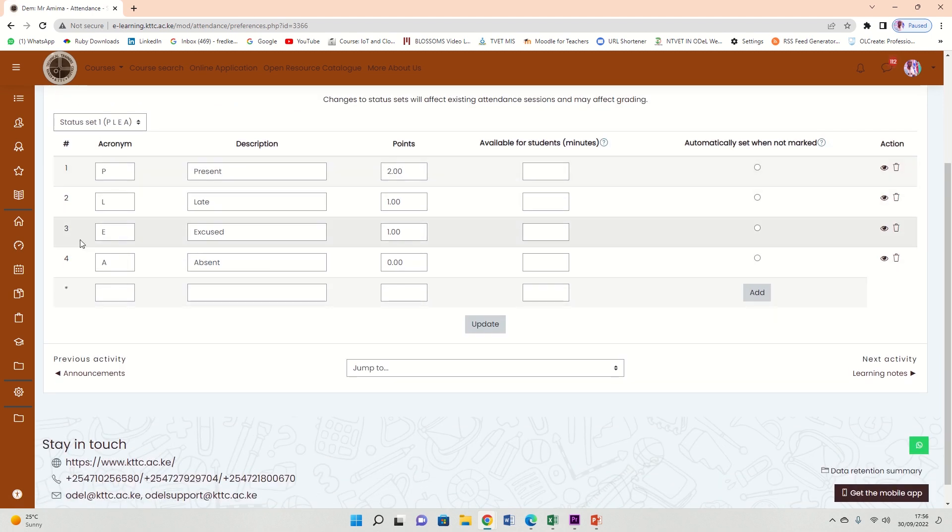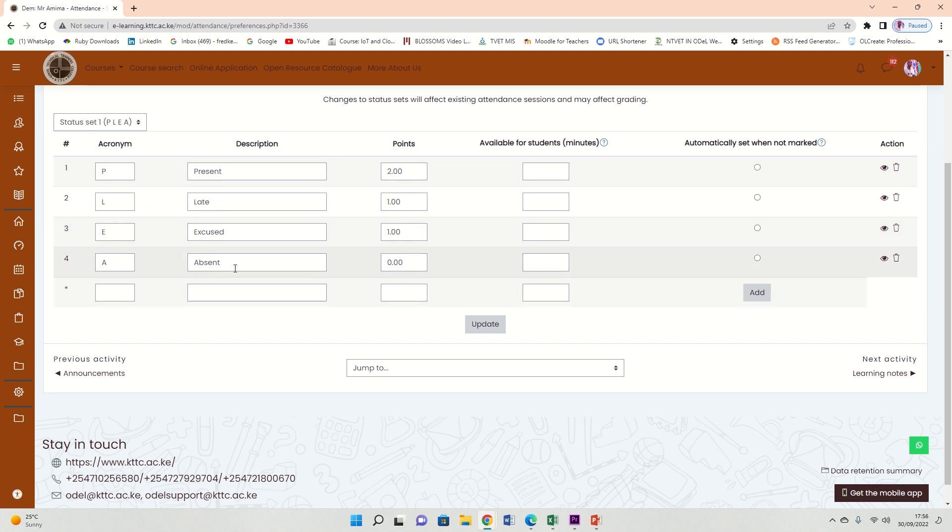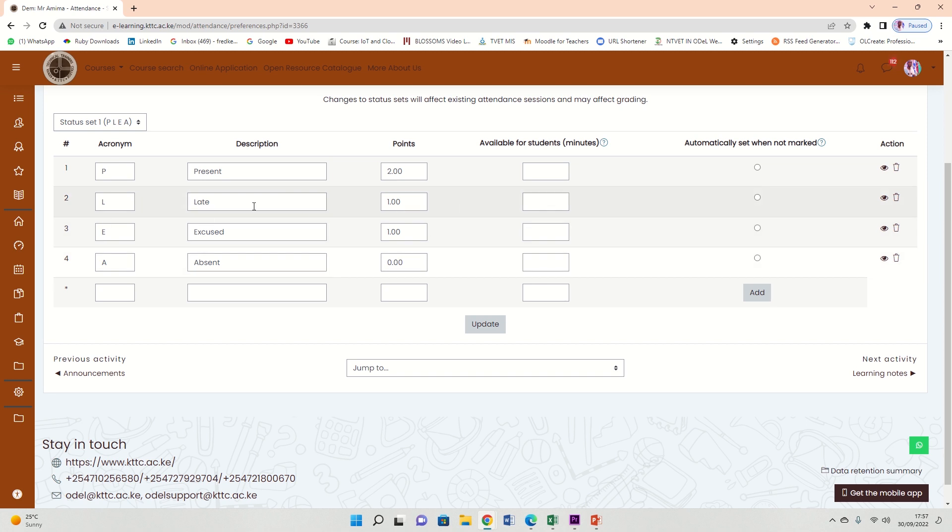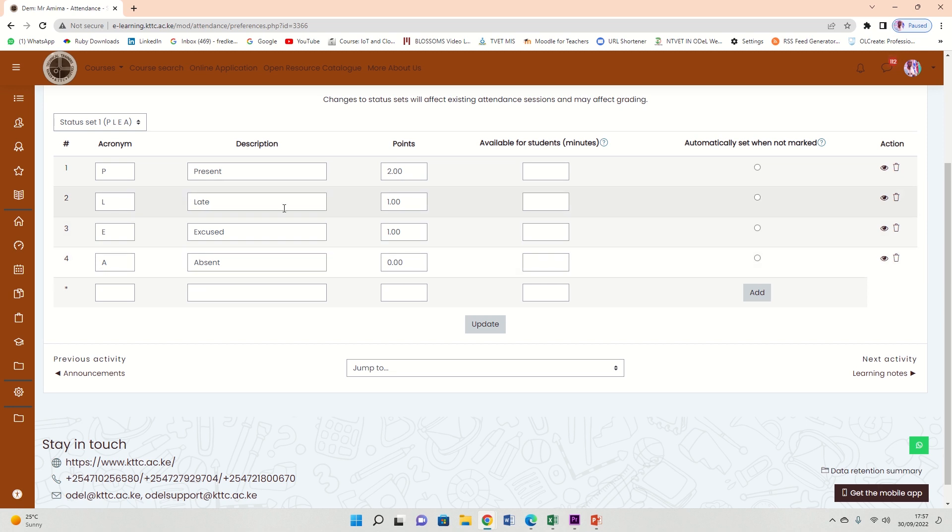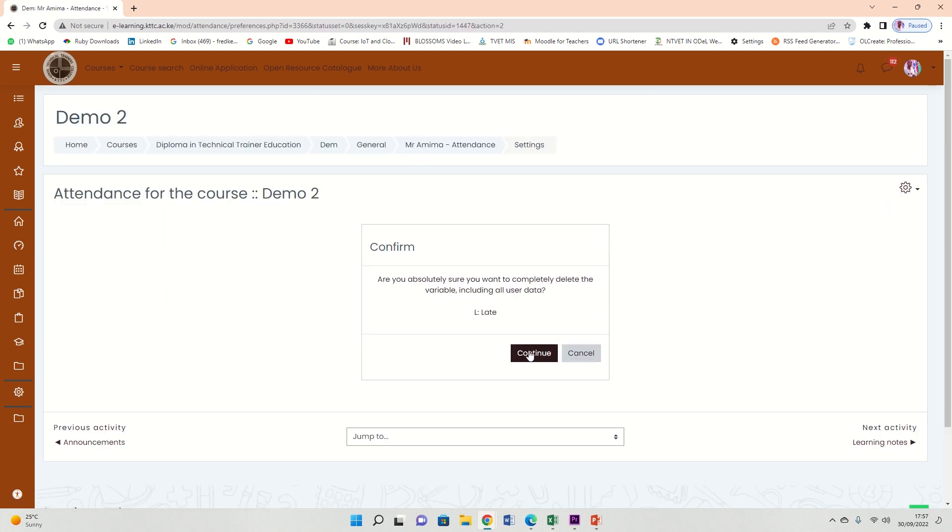We have P for present, L for late, E for excuse, A for absent. We do not need all of this, so we need to delete late and excused so that we remain with present and absent. To delete the two, on the far right, these are a bin here like a circle bin, so click delete and confirm.